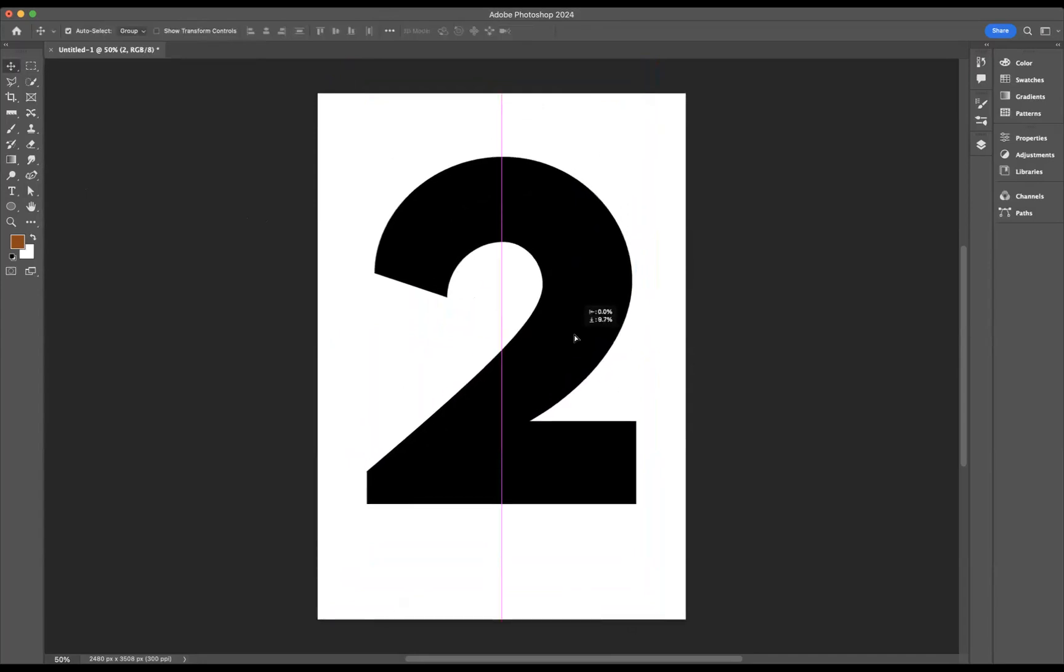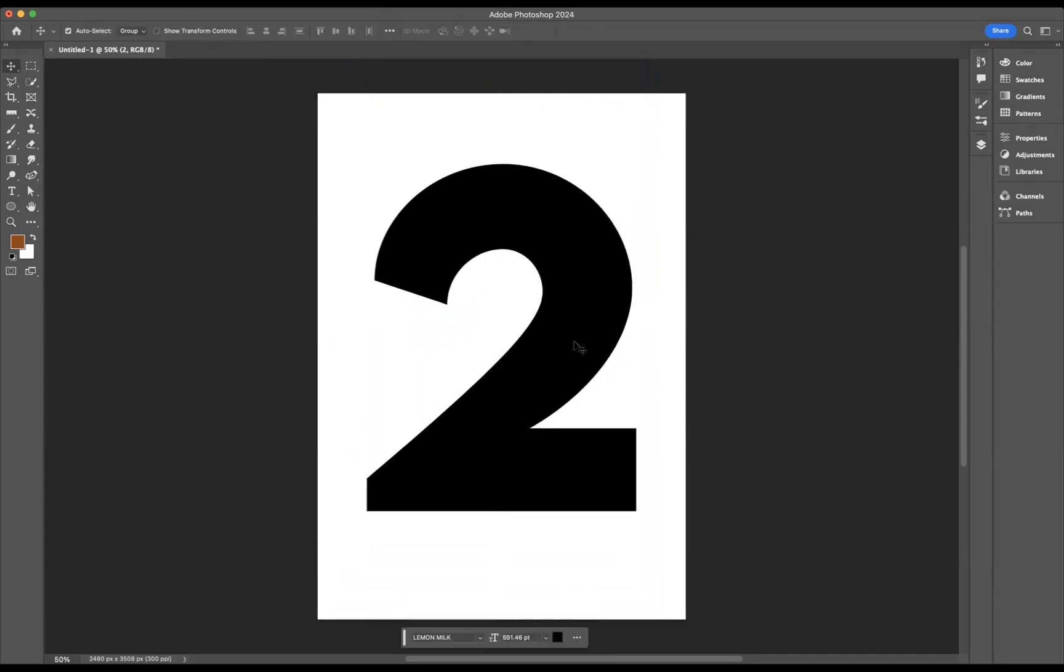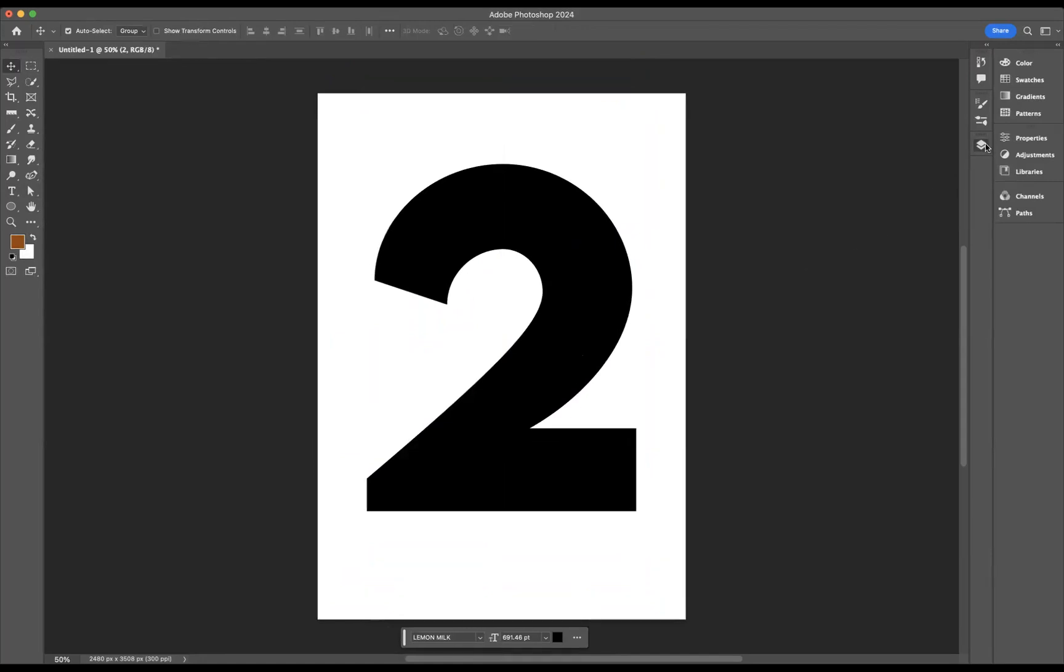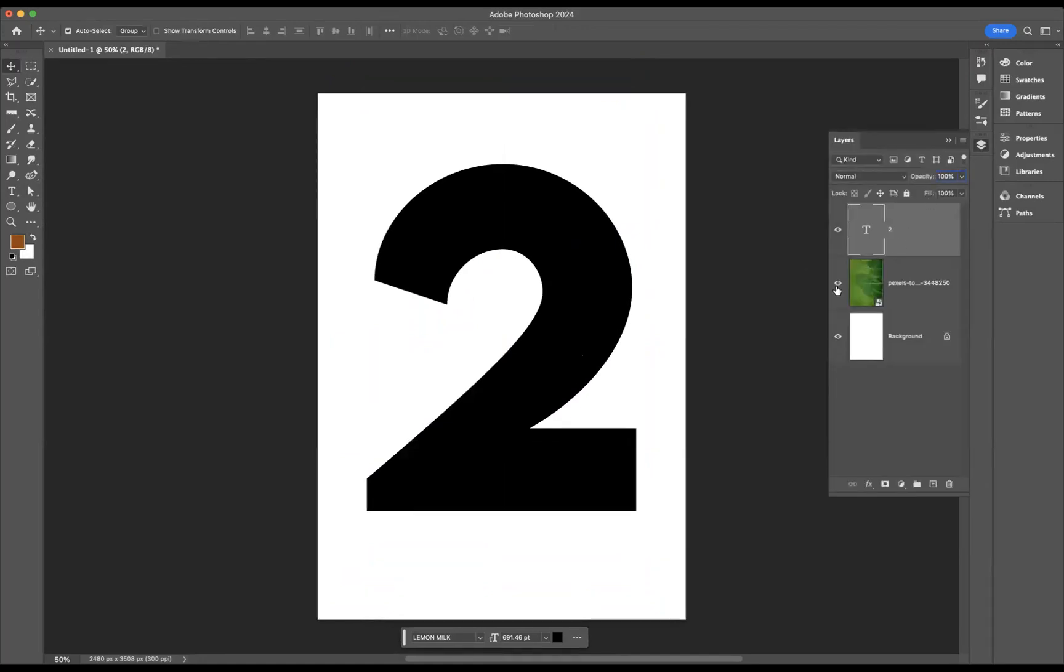Okay, pretty happy there with the size of it and the position of it. Now what I do have already is I have a preset image of some grass, a football pitch let's say.